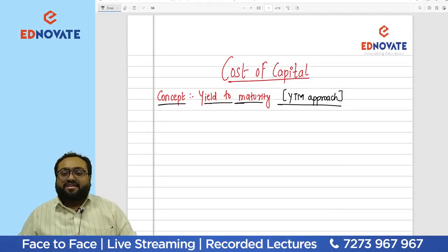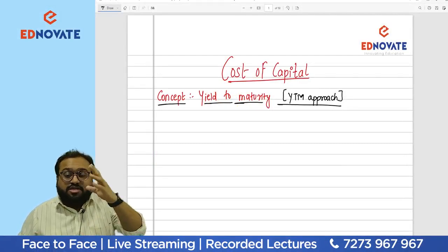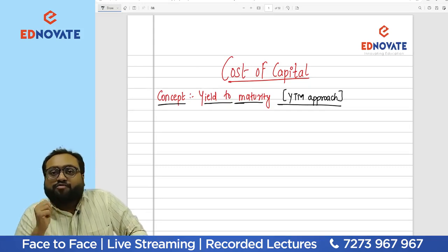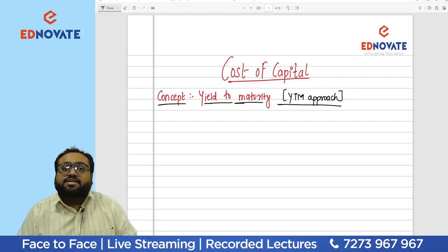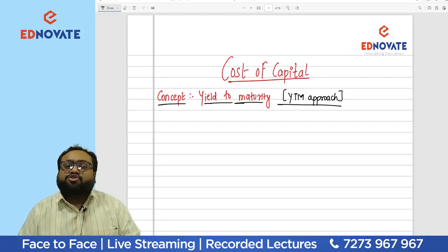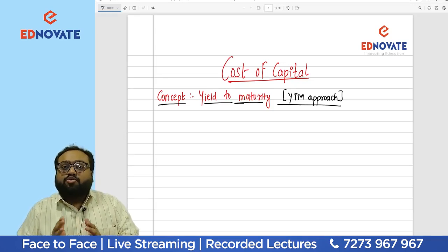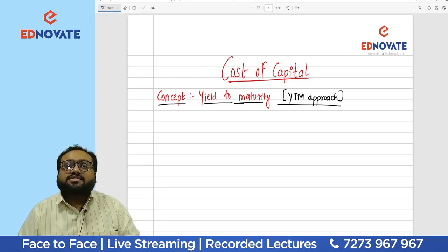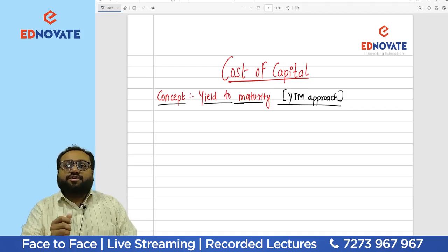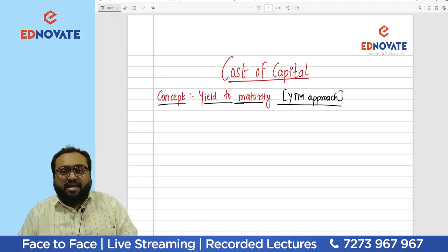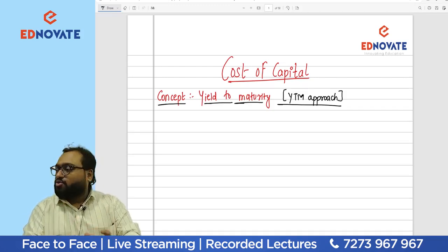Hello students, hope your preparations are going well for your JAN 25 attempt. I'm here with a small video covering a very small concept from your cost of capital chapter — the YTM approach, yield to maturity. This was asked in the September 2024 paper, and this video is for your revision and brush-up purpose.